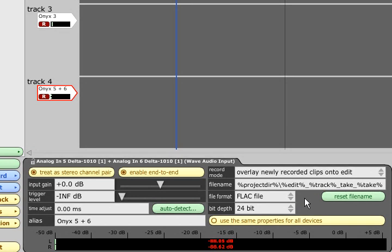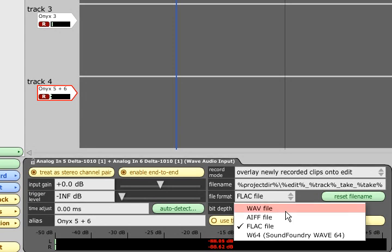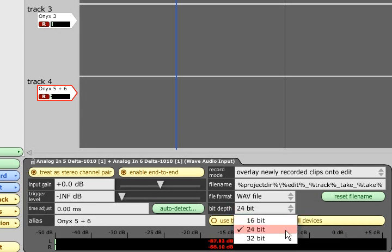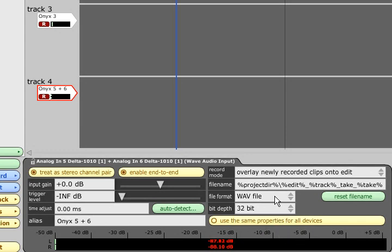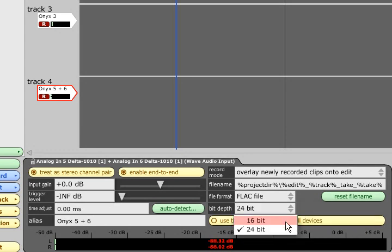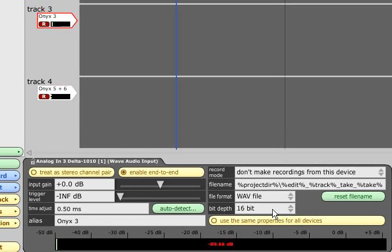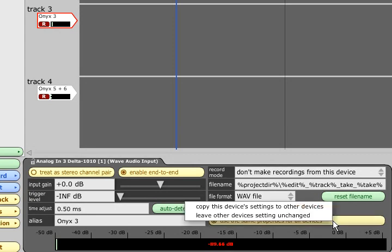WAV, AIFF and WAV64 files can be recorded at 16, 24 or 32 bit resolution, and FLAC files can be 16 or 24 bit. Different inputs can record at different bit depths simultaneously. But if you don't need to do this, leave the use the same properties for all devices button turned on, so you only need to set up one input and the rest will match.